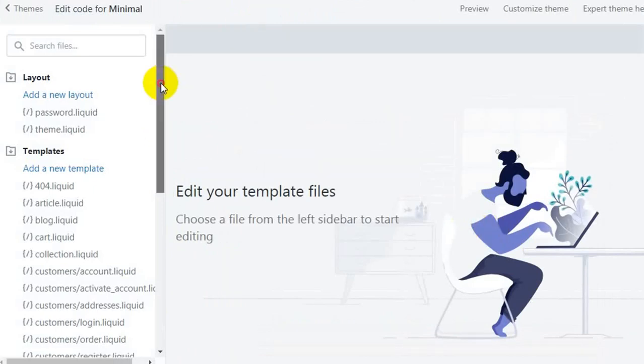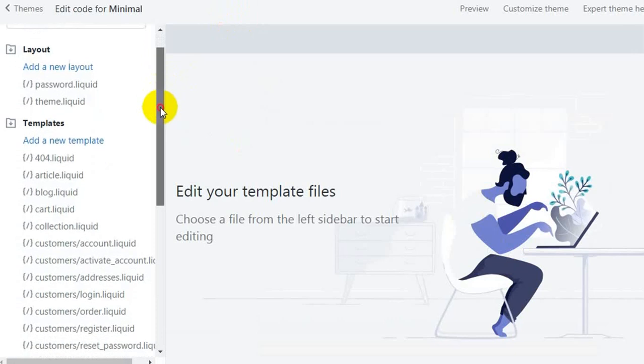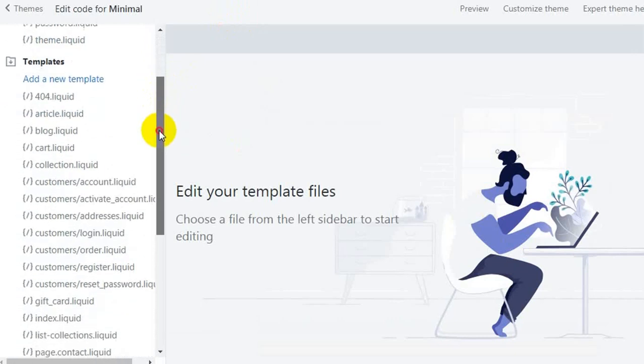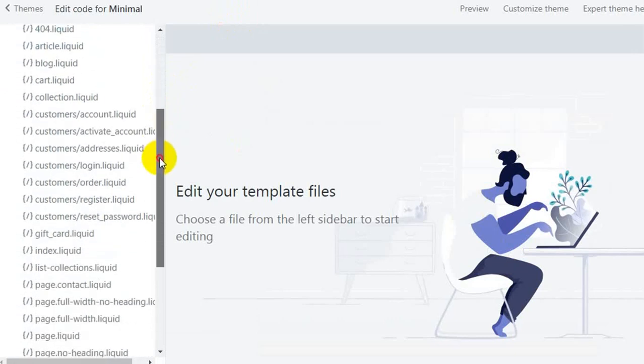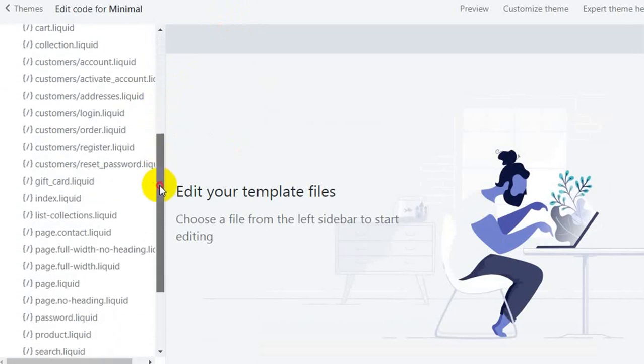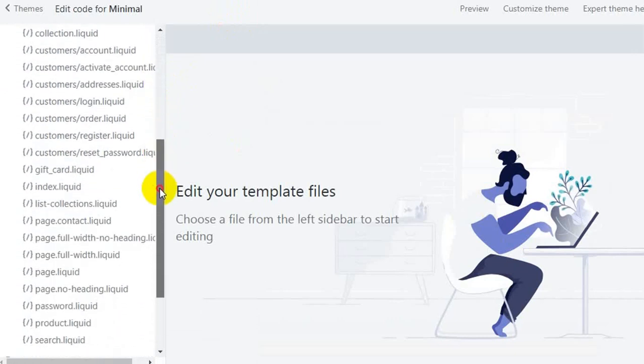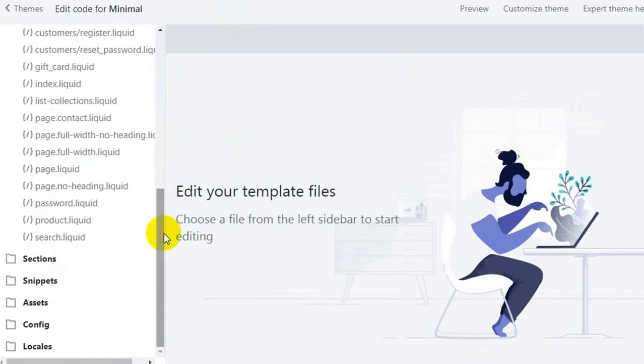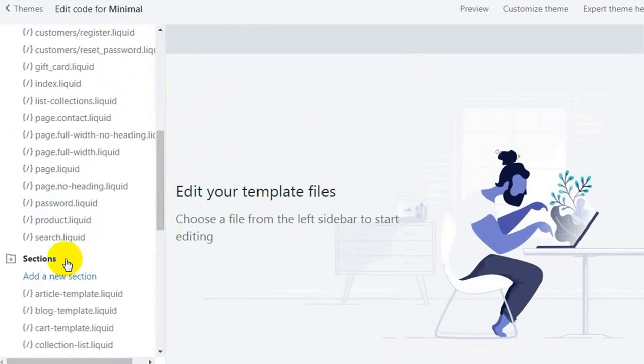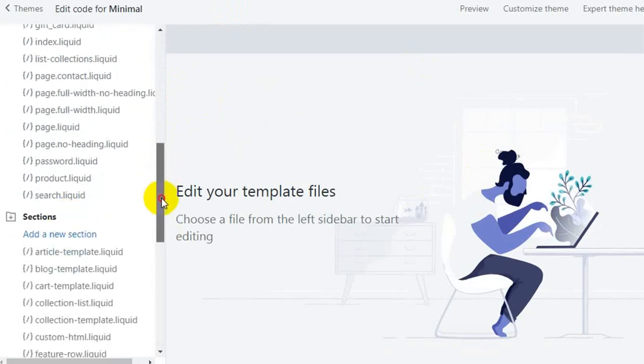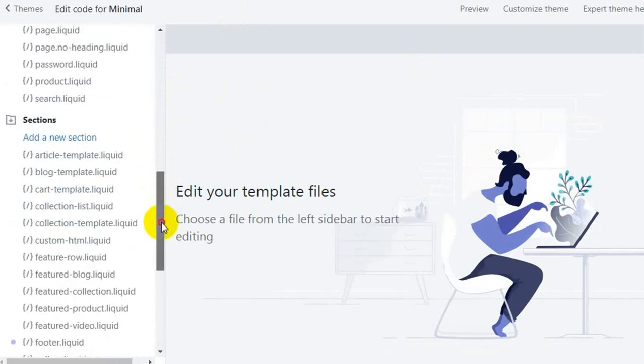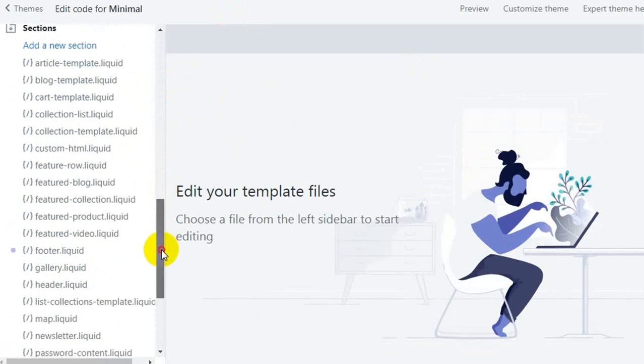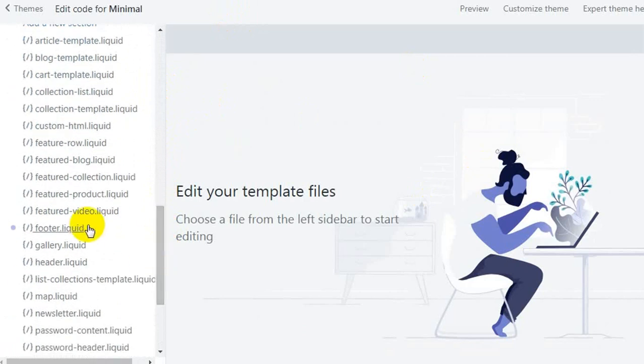Here you'll be able to see a list of template files which you can edit for your website. Search for the sections folder. In that sections folder, go to the file name footer.liquid and click on that.